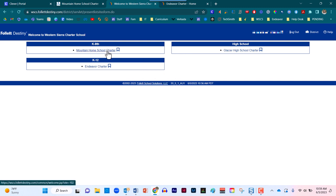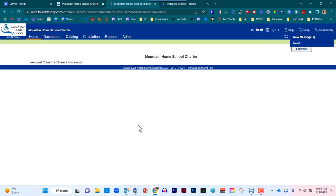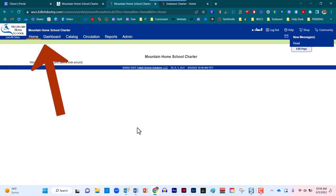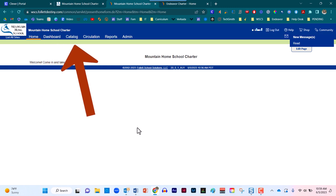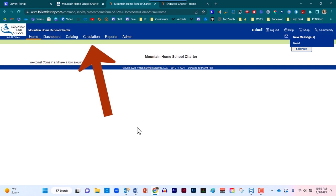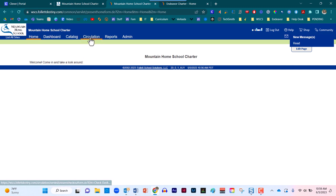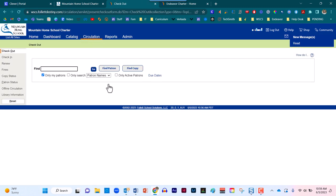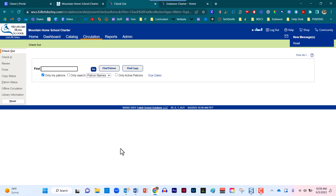The next task that I'm going to perform is that I'm going to check a resource out to a student. On the top left, you'll notice that it says home, dashboard, catalog, and circulation. We're going to choose circulation. On the far left, you'll notice that it auto-populates to check out. And that's exactly what we want. We want to check out a material to a student.